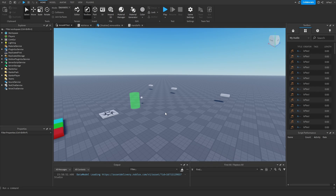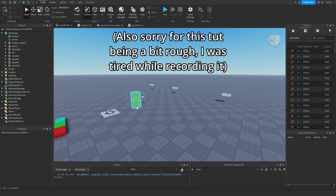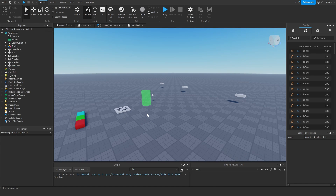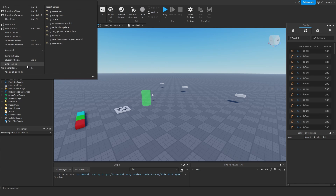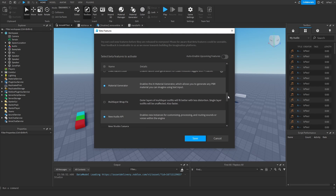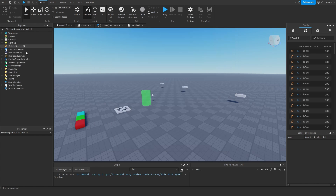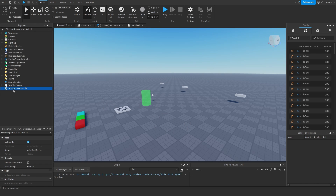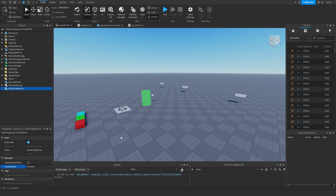Previously I showed how to make an intercom, and this time it's going to be walkie talkies. As mentioned in my other tutorials, the audio API is currently a beta feature, so you have to go into File > Beta Features, scroll down to the new audio API, and enable it. You also need voice chat enabled, and in the Explorer window set 'Use Audio API' to enabled. There is also the 'Enable Default Voice' option.